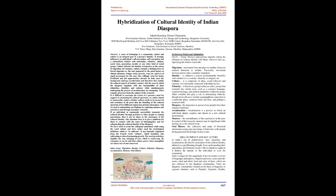Oral History: The collection and study of historical information using tape recordings of interviews with people having personal knowledge of past events. Area of impact and key actors: In today's era of globalization, mass migration, and acculturation, the idea for sustenance of the cultural identity, ethnicity is a proliferating thought.